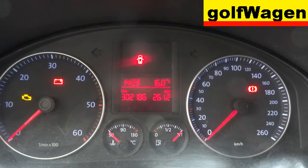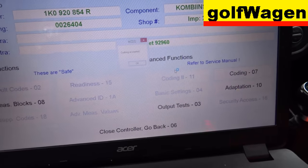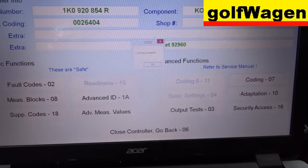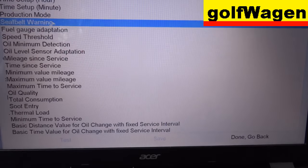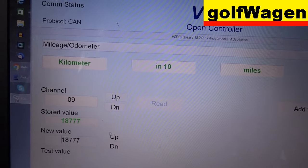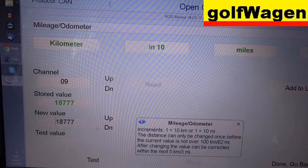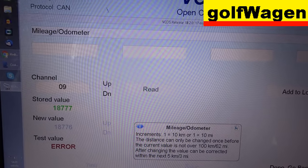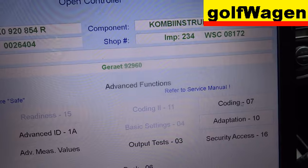Once again, Set 4, Set 4. Now read Milis odometer. Enter error, go back, and now coding.